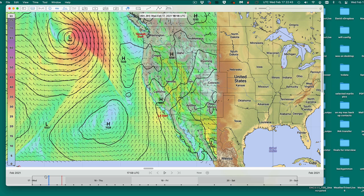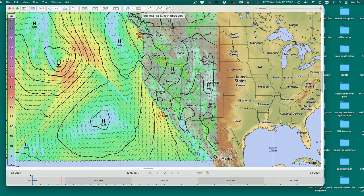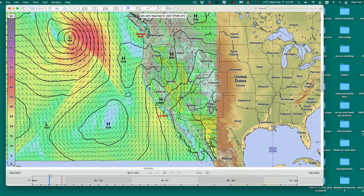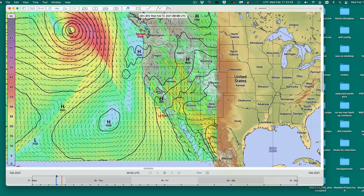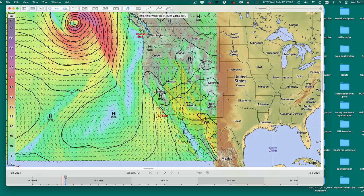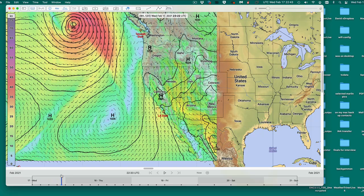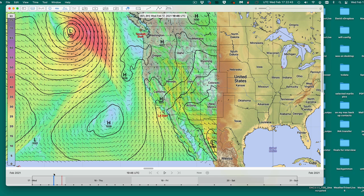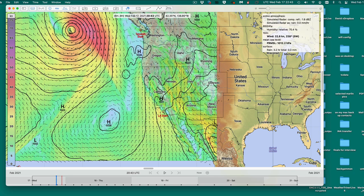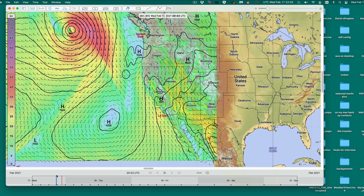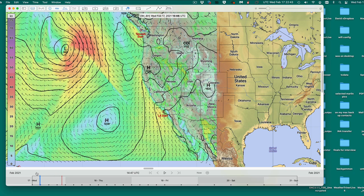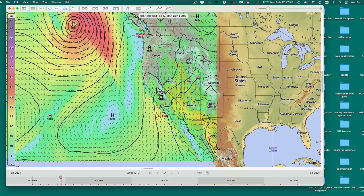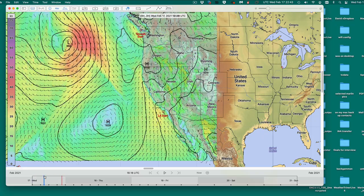You can see the thing getting deeper — this low was 999, now it's down to 980-something, then 970. Watch the wind right in this area and you'll see that veer happen.